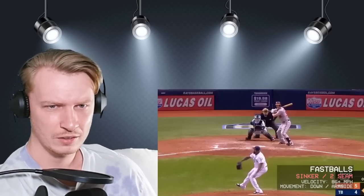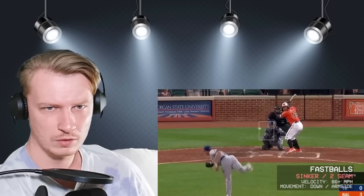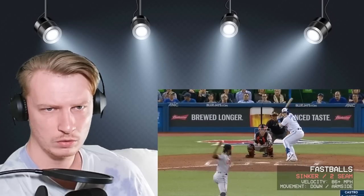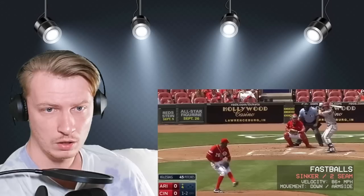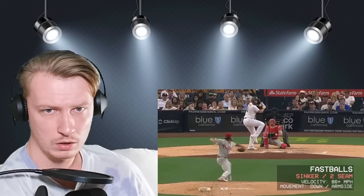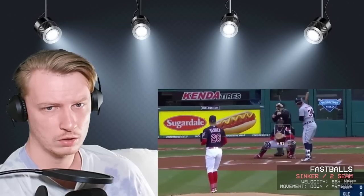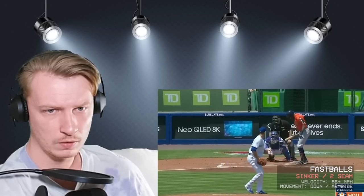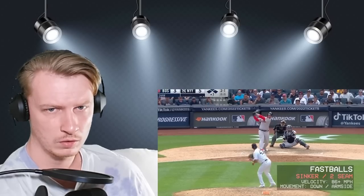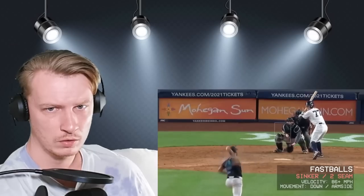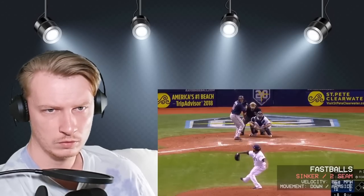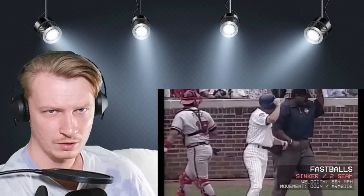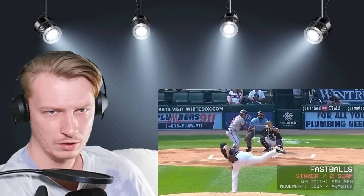The two-seam fastball, or sinker, has downward movement as it approaches the plate — usually downward and/or towards the pitcher's arm side, away from the glove. If you see a pitch at fastball velocity that drops or runs towards the pitcher's arm side, you're probably looking at a two-seam fastball. The terminology can be confusing: it's called a two-seamer if it arrives up in the zone or runs laterally, and a sinker if it drops or arrives low. Stat Cast will call it a sinker every time.